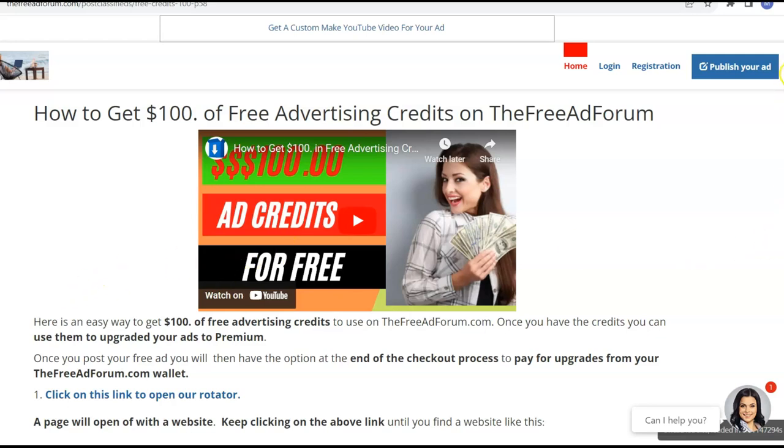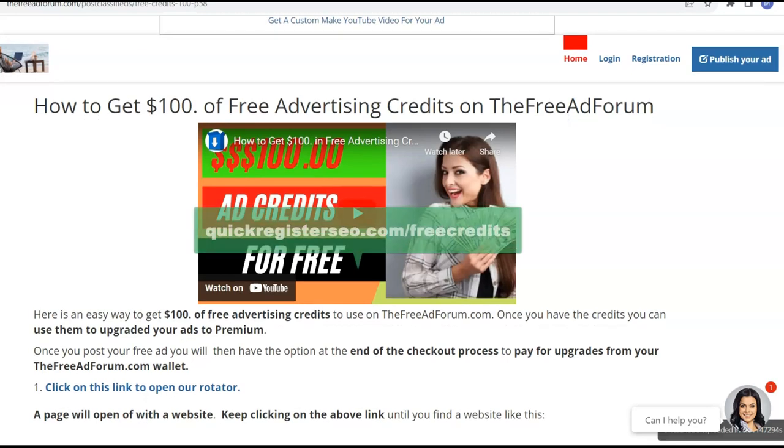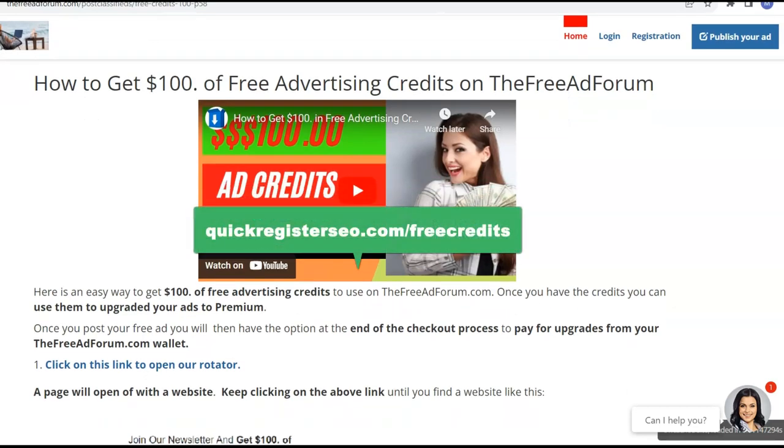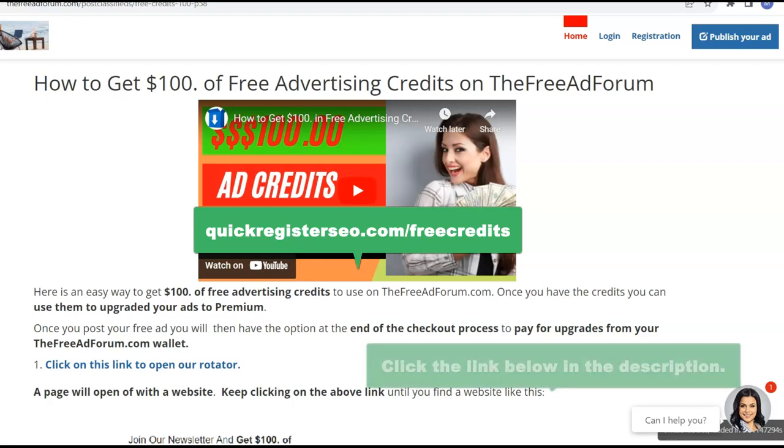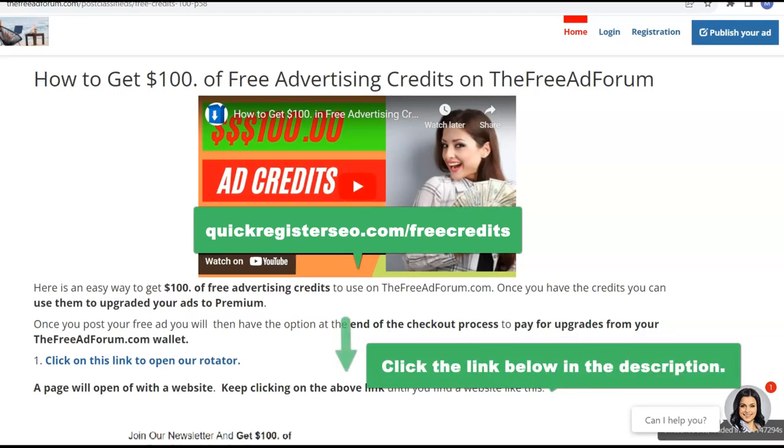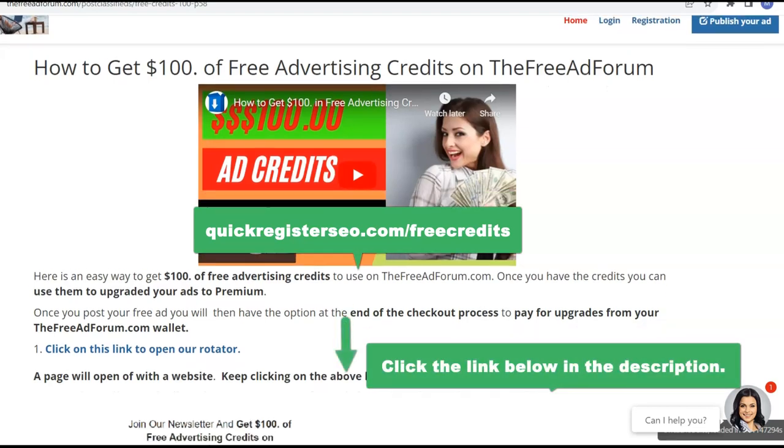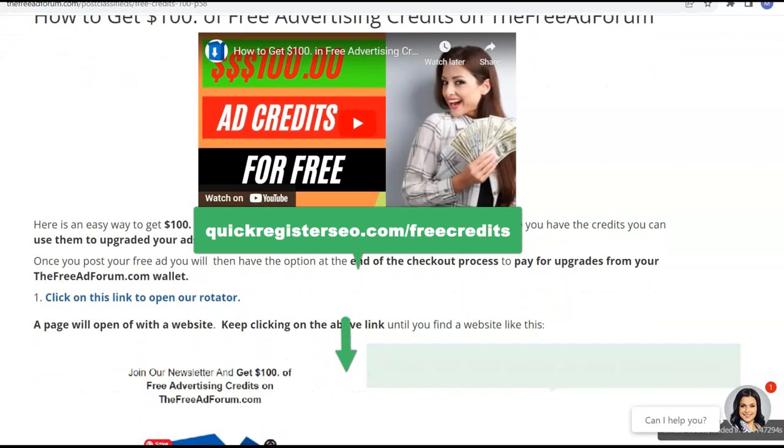Alright, so let's get going. So the first thing you do is you're going to come to this page. Now I'm going to put the link below and I'll put a link that you can click on to come right to this page. It's a very simple page and it's going to show you what to do.